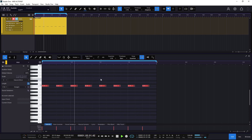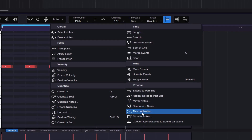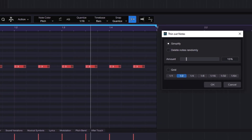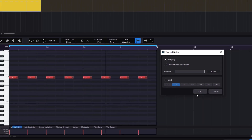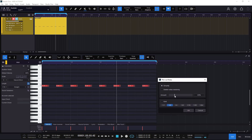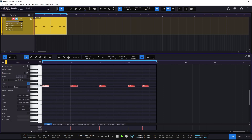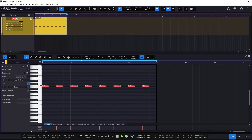Let me go back to the previous example. Now if I go to Thin Out Notes, this one is really cool because you can simplify whatever you're doing with more consistency or do it randomly. If I do an amount of 100%, it's going to delete pretty much everything. So maybe 100% is not the way to go. If I go again and do something around 25%, it's going to start deleting parts. If I click OK, it's going to simplify whatever we have and give us something else.